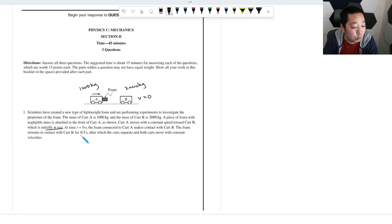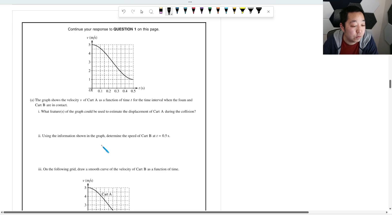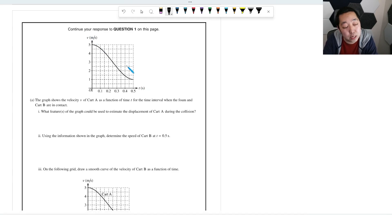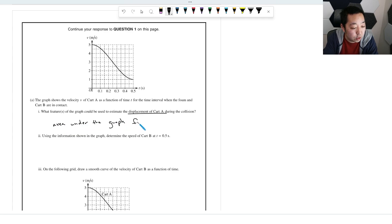The foam remains in contact with card B for 0.5 seconds after the cards separate, and both cards move with constant velocities. The graph shows velocity of card A as a function of time during the contact interval. The slope gives acceleration, and the area under the graph — from t = 0 to t = 0.5 seconds — gives the displacement of the card.